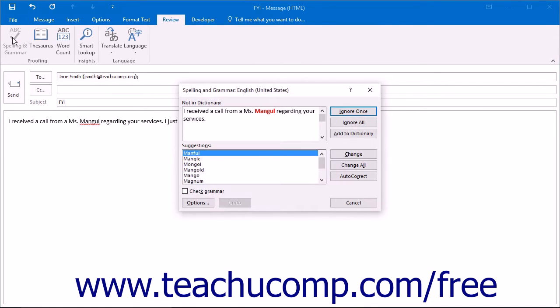This will begin the spell checker for the body of the message. The spell checker will work from the top of your message to the bottom, stopping at words that it thinks are misspelled.